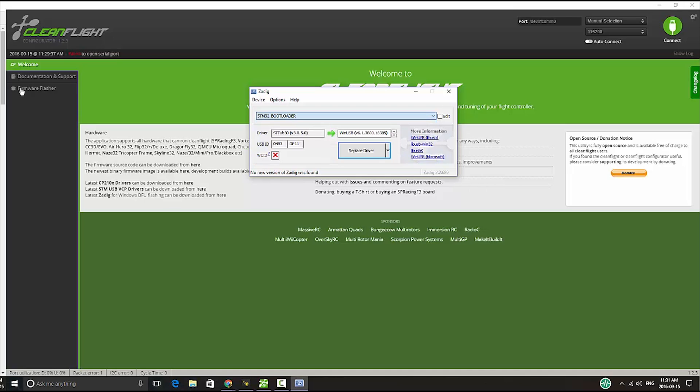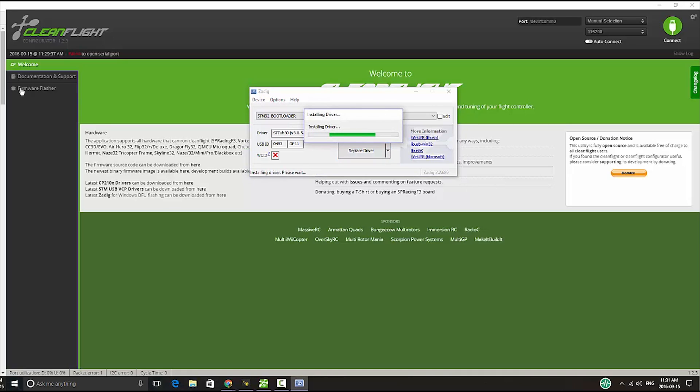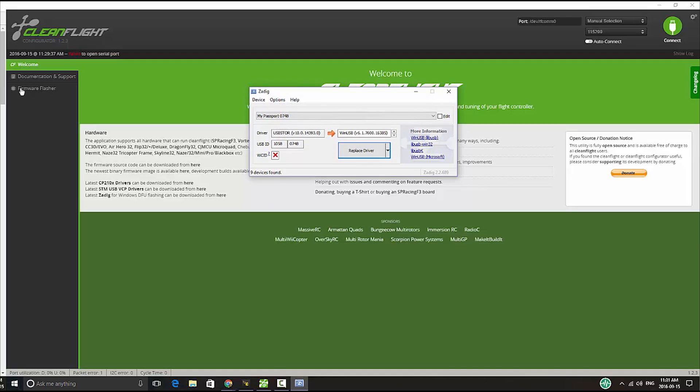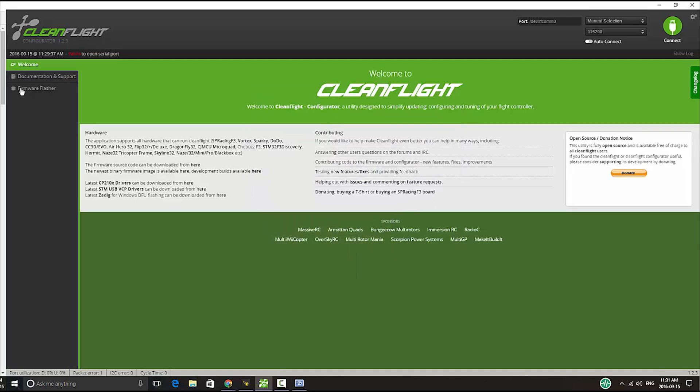Now I'll click on this and as you can see there's a different driver but this is going to be our target driver. So all I have to do is click replace driver which I'm going to do right now. It's going to install the driver, and notice that the driver was installed successfully. Minimize this and let's unplug the board and let's plug it again.